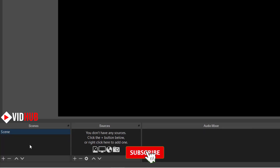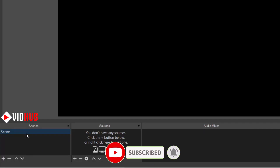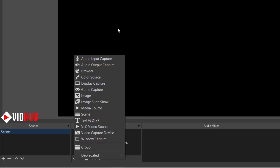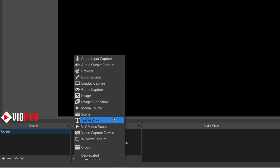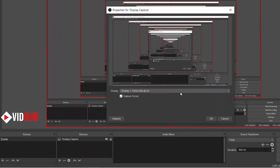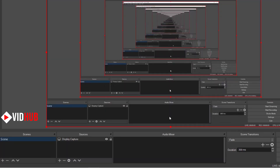You can have different scenes to record. Let's do a simple screen record as an example. Let's start with display capture — we only have one scene. Here there are a bunch of different features. Let me show you some important ones. Display capture basically captures your full screen. You can choose whether to capture the cursor or not.